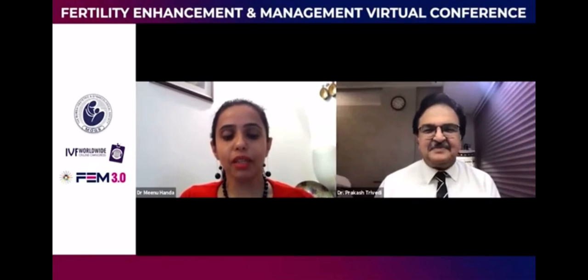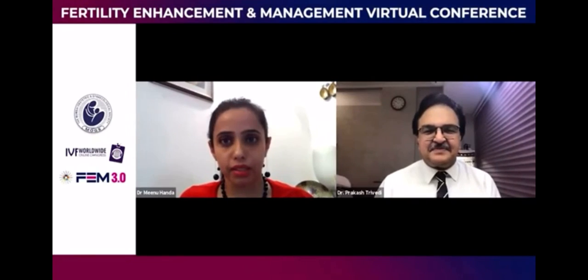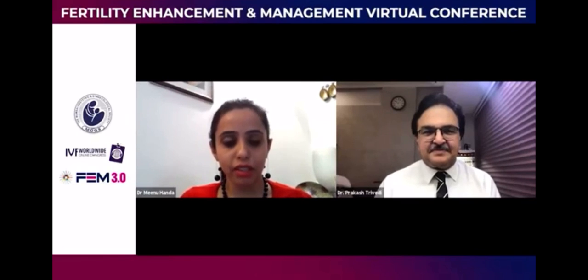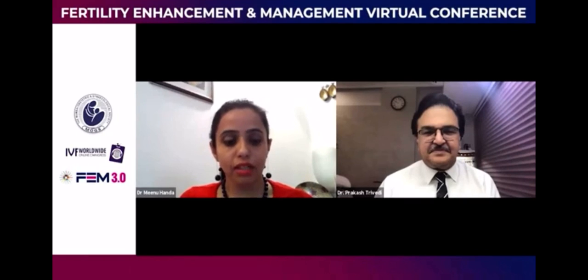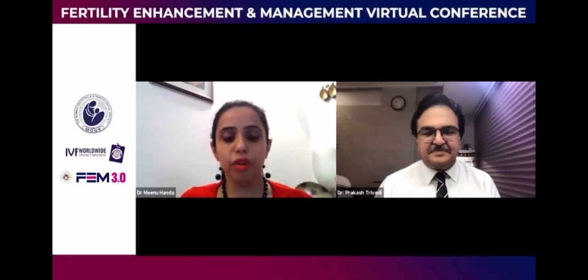We now proceed to our next topic on the role of hysteroscopy in ART practice. I would like to invite Dr. Prakash Trivedi. He is the current president of ISAR and has been the past president of FOXI and IAG.